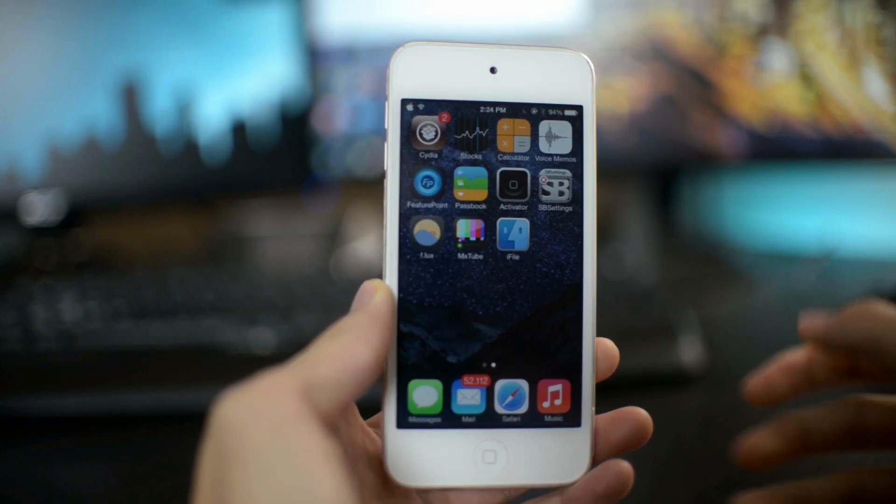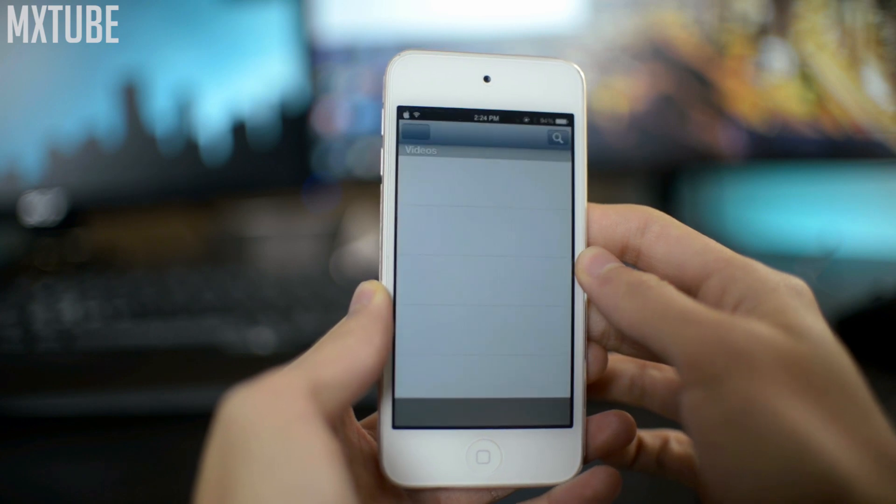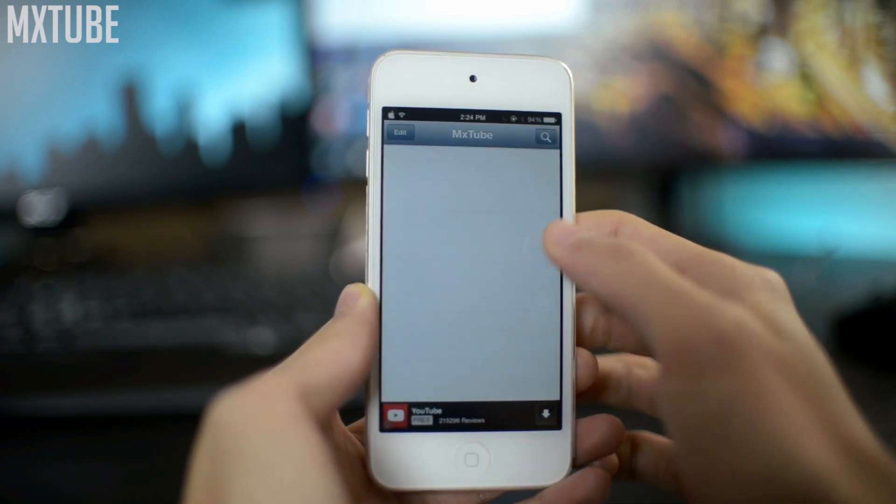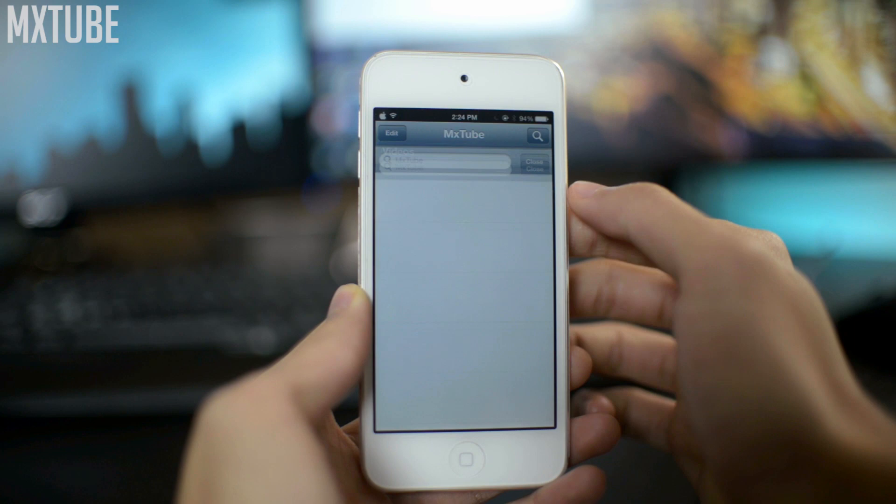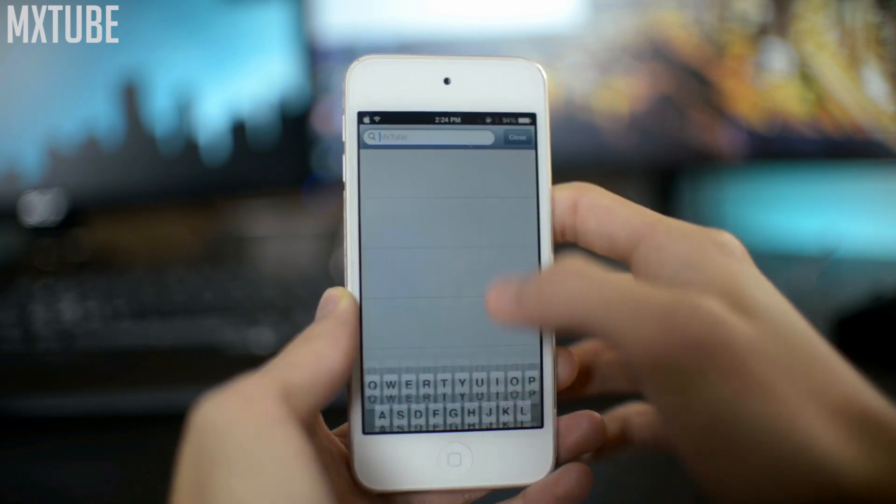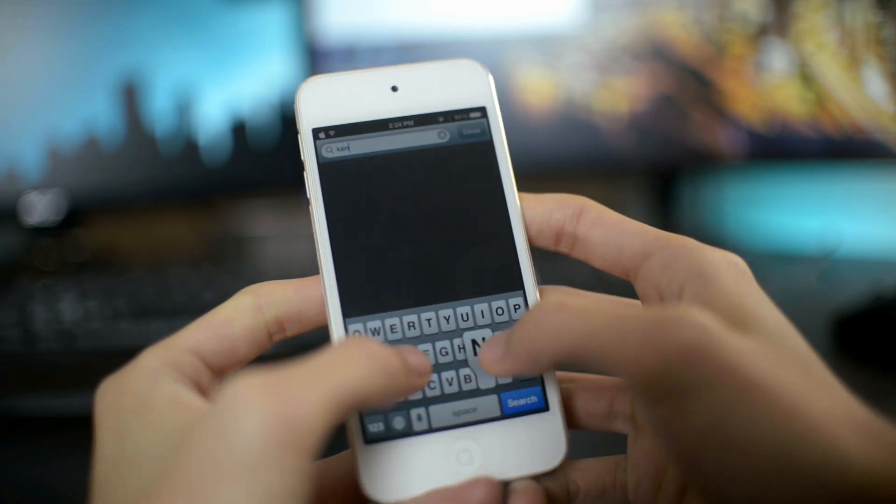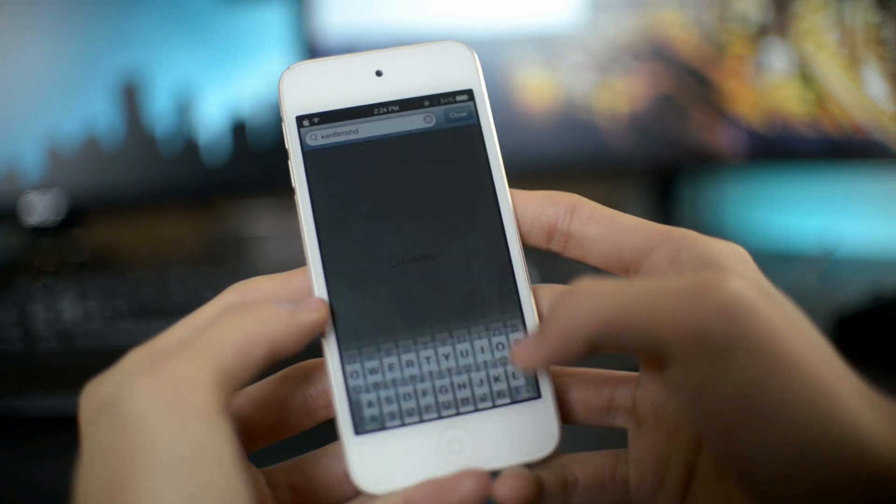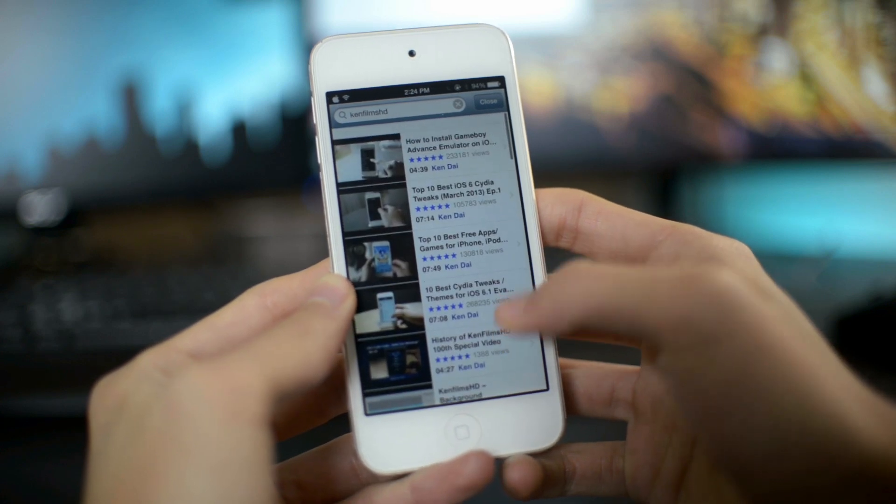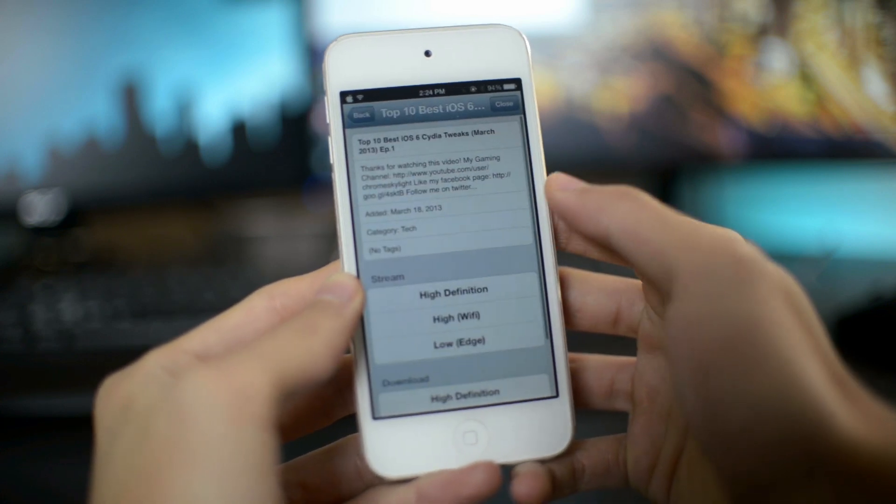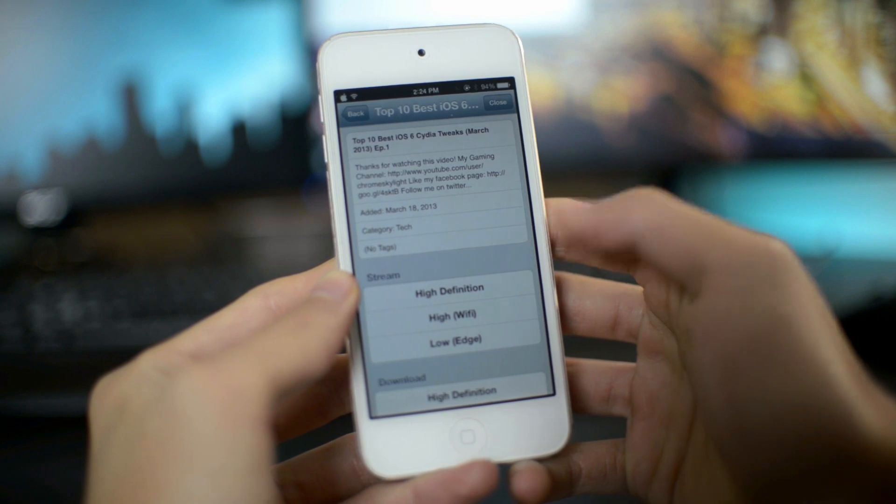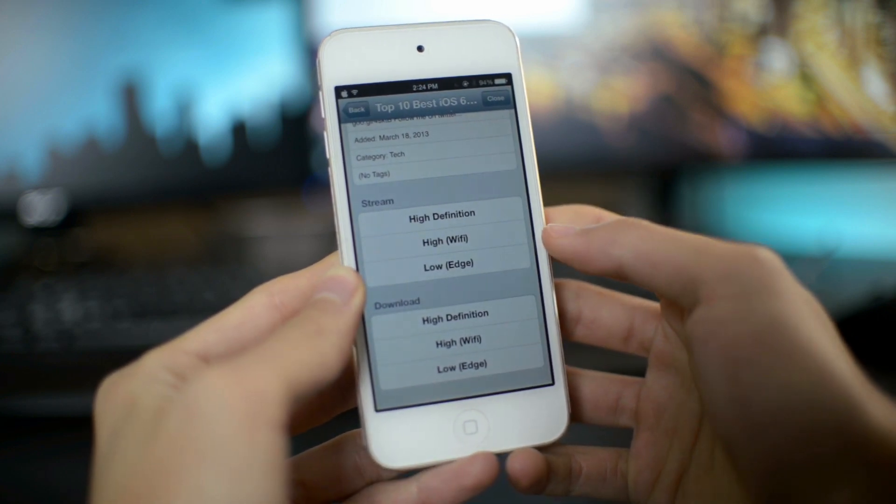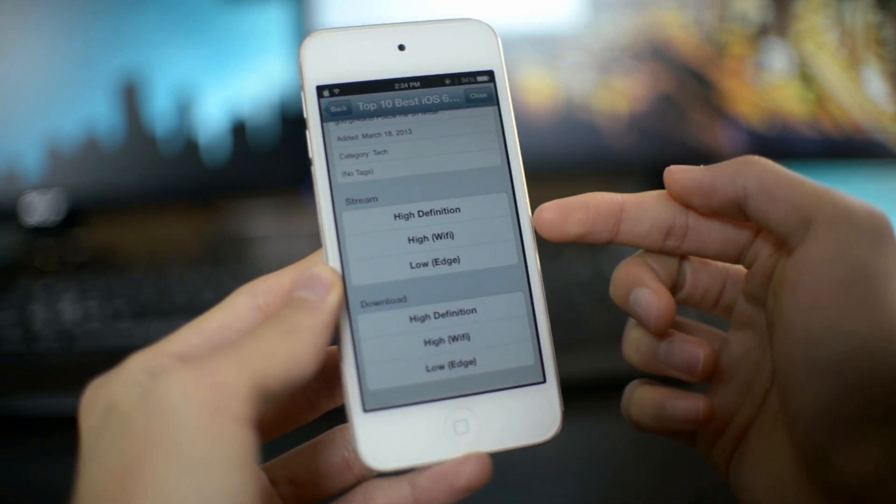The next Cydia tweak is called MX Tube. Now this is more of a Cydia application. This is actually a really old application. I used it a lot when I was on iOS 3 or iOS 4. What it does is that you can search for any YouTube video, and you can of course watch the video, but you have the YouTube application to watch the video.